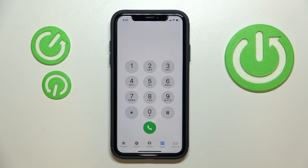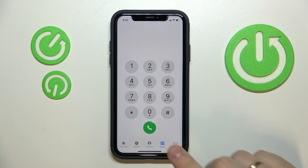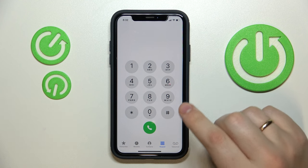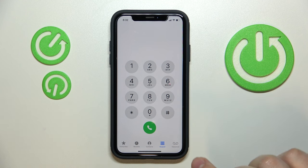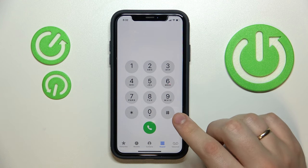Hi everyone. In this video we would like to show how you can easily dial with letters on the iPhone. As you can see right here, all the digits starting from 2 are responsible for 3 to 4 letters.